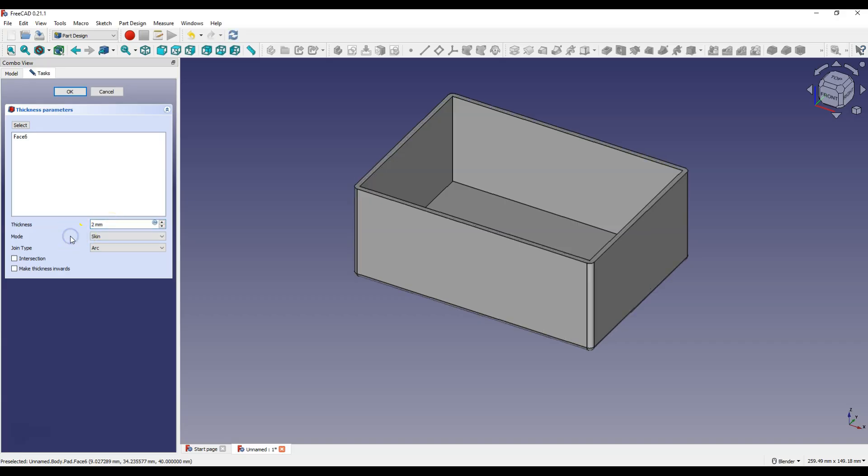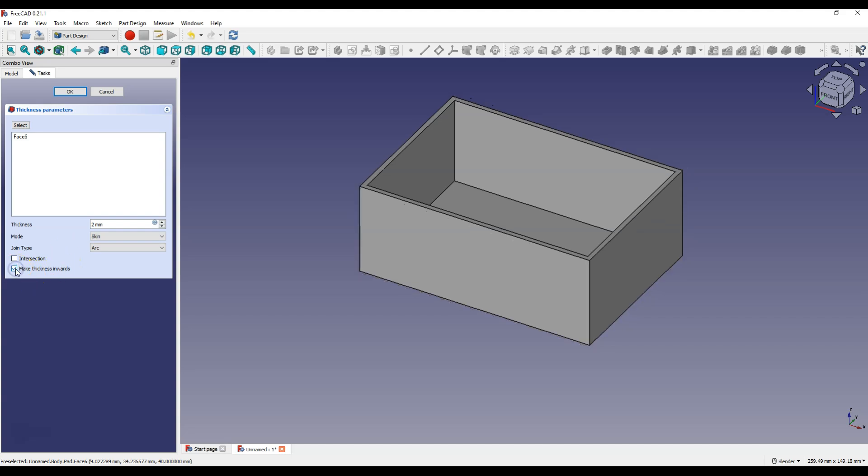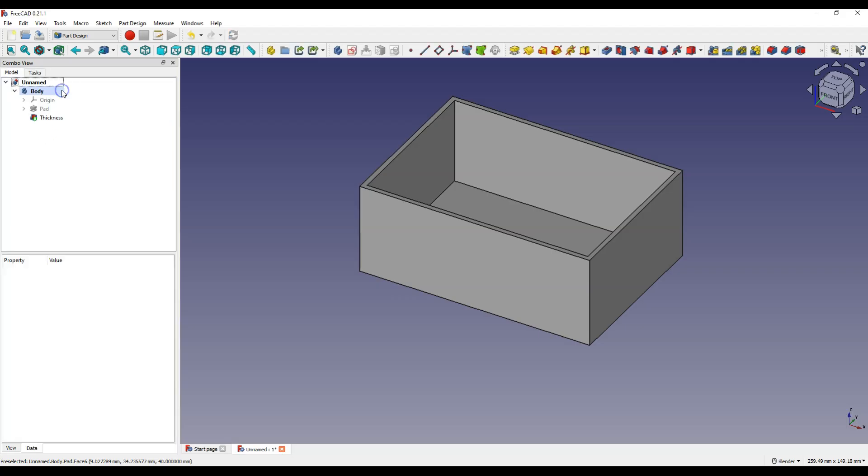And at this point the solid is enlarged by 2 mm per side. To keep the outer dimensions of the rectangle that we created in the sketch, select make thickness inwards. Click OK to confirm. And in this way in a few steps we created a simple box.